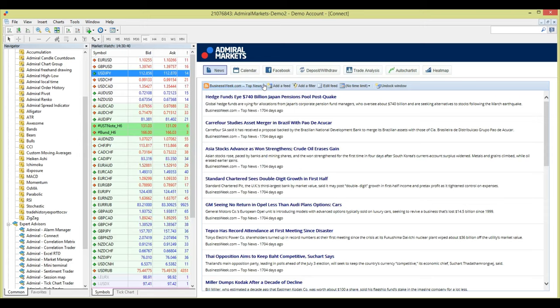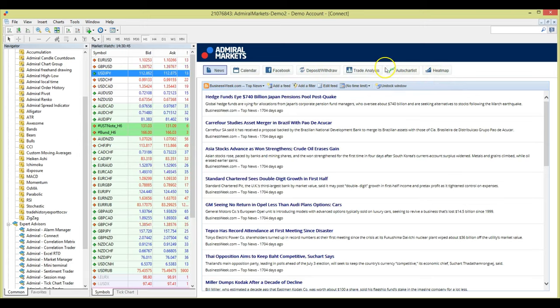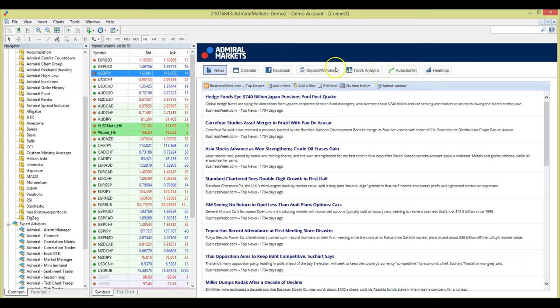Admiral Connect also allows you to access the Admiral Markets heat map, auto chartist, trade analysis to analyze your history and trade performance, and to deposit and withdraw money via your trader's room.